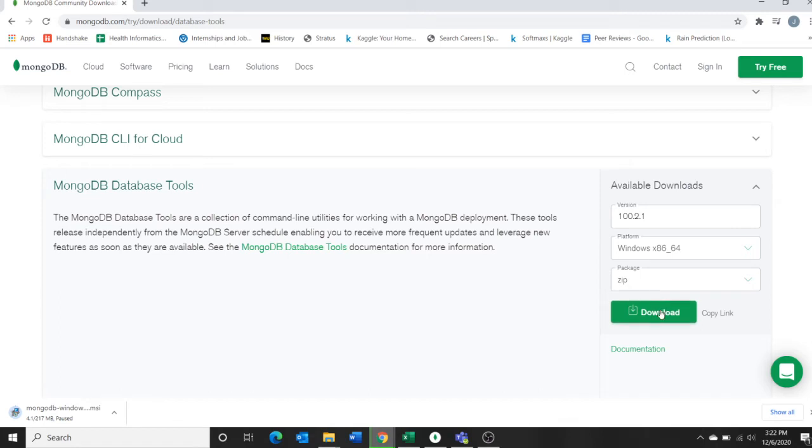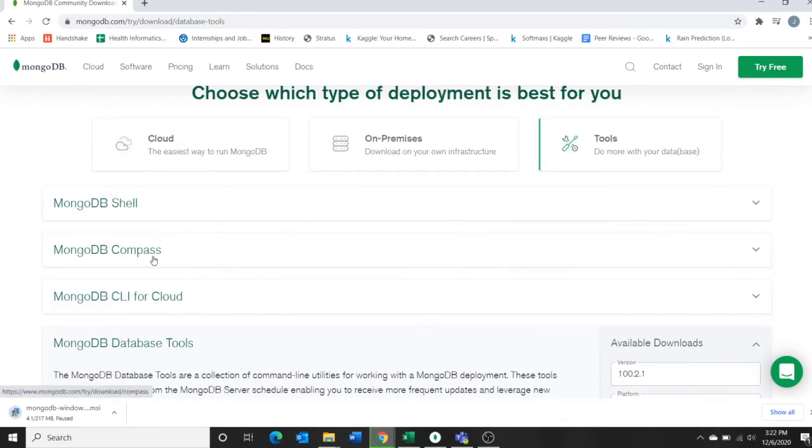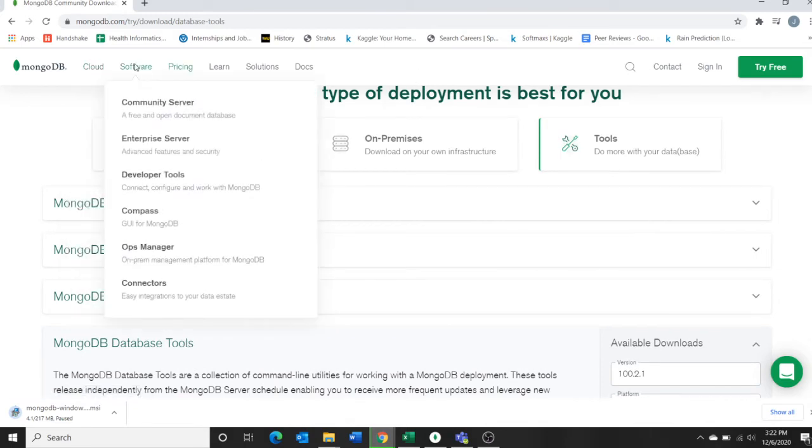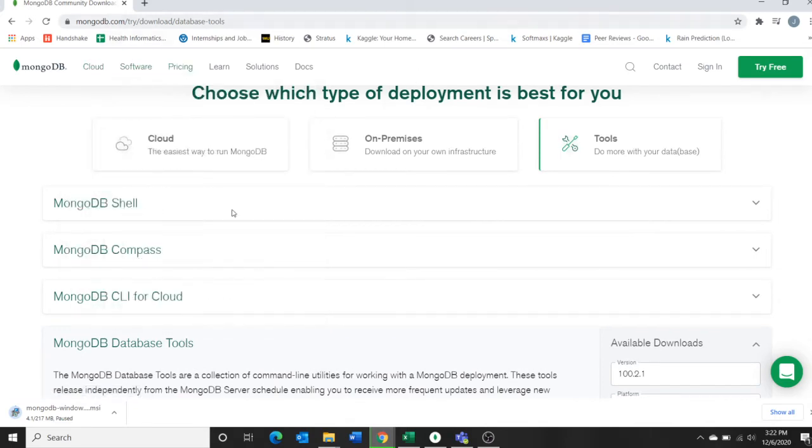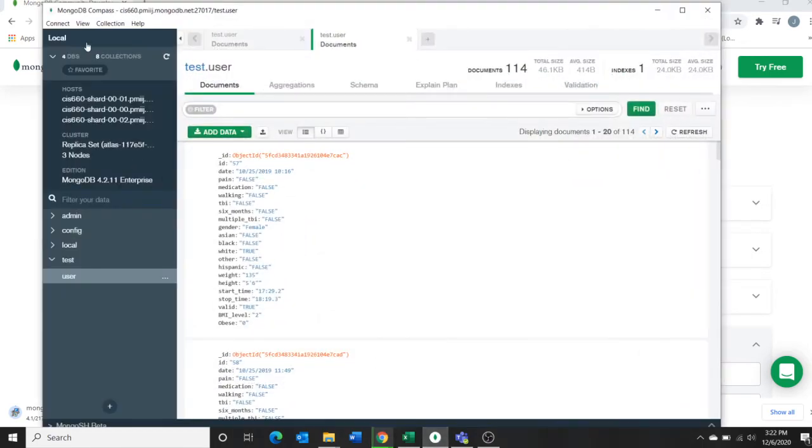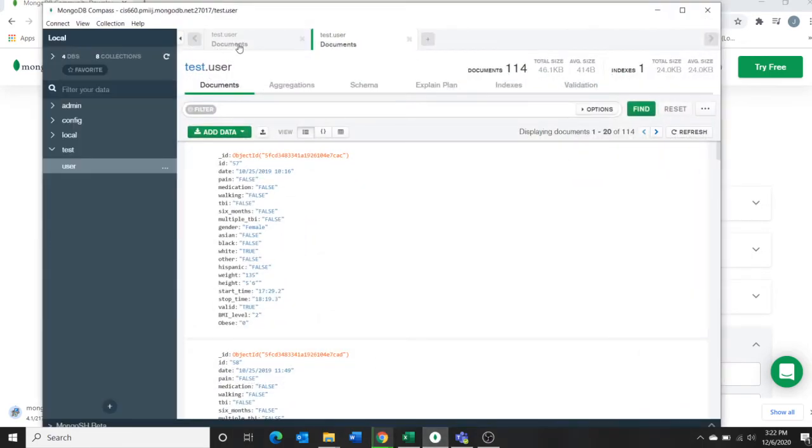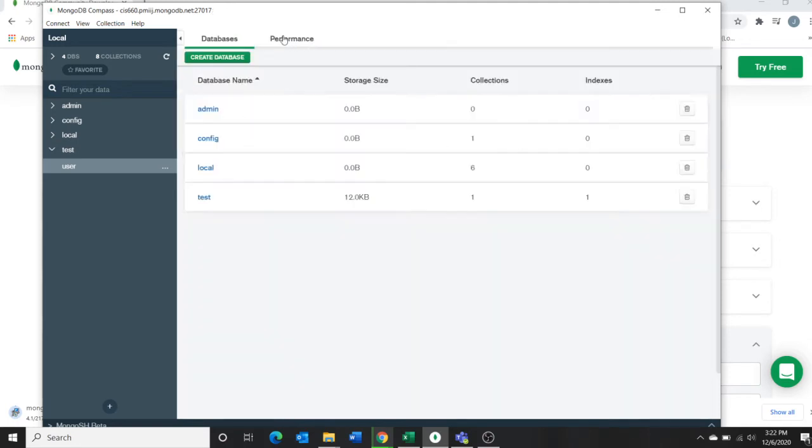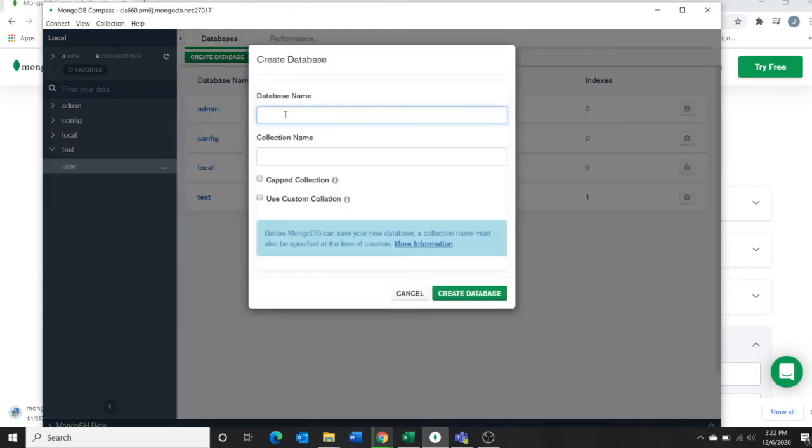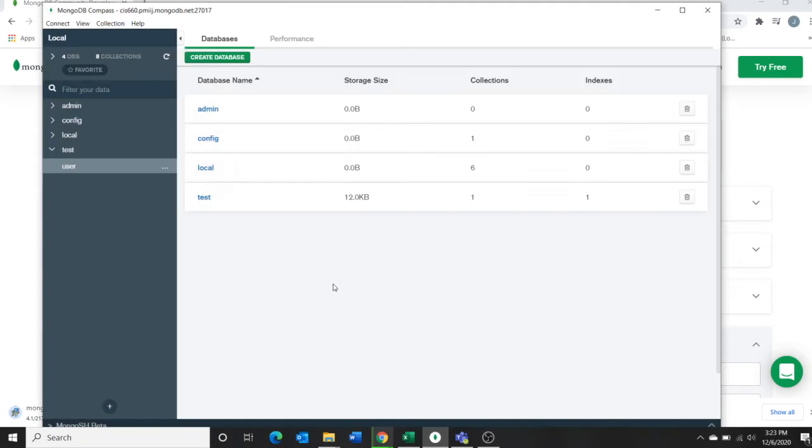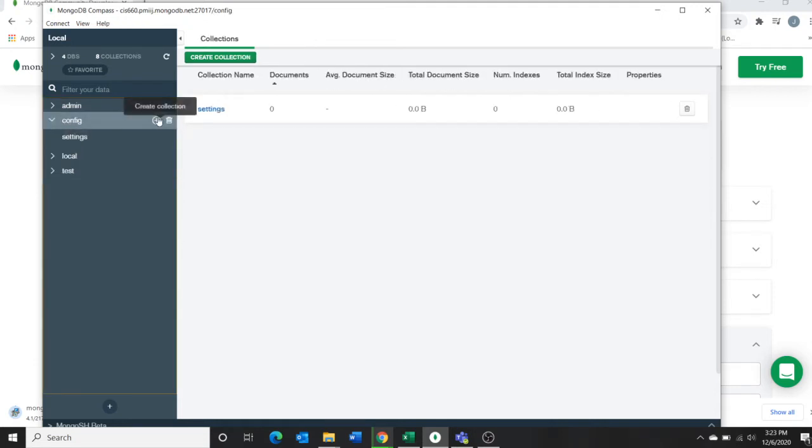So database tools, download it. This is the current version they have. It's a zip file so you have to extract and run it, then open the software. The software will be like this. If you don't have any database, just create a new database, add your database name and collection name, create a database. I created a database here, test.